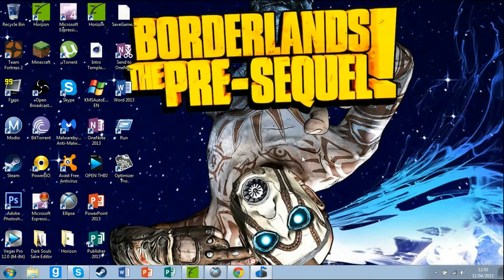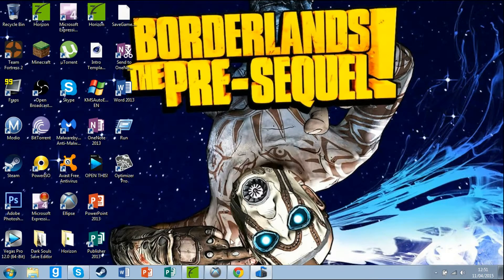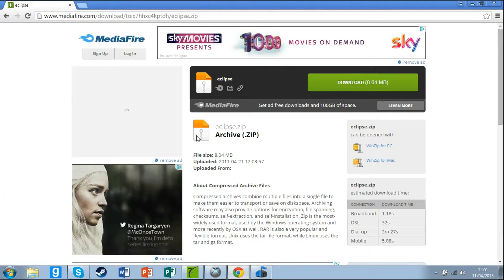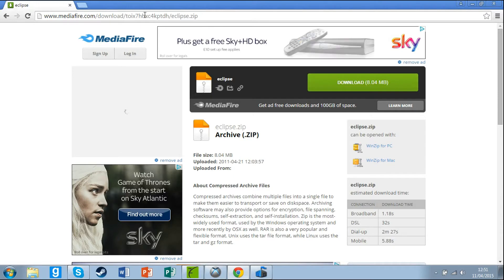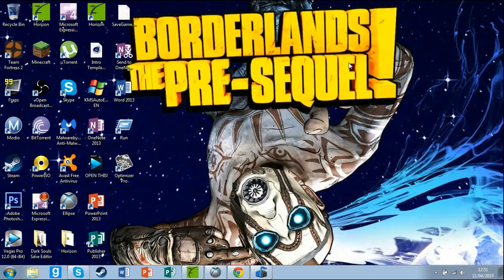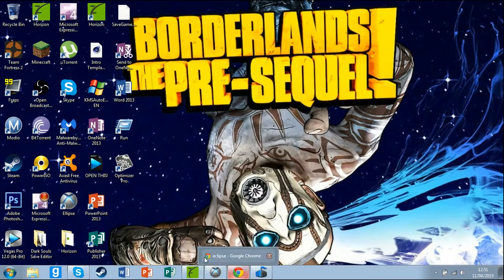Hey guys, today I'm going to show you how you can mod Dead Island for Xbox 360 with a USB using Eclipse and Horizon. First thing is you'll have to download Horizon and Eclipse. I'll put the links down in the description. When you've got that, open up Horizon and make sure you have your USB plugged in.